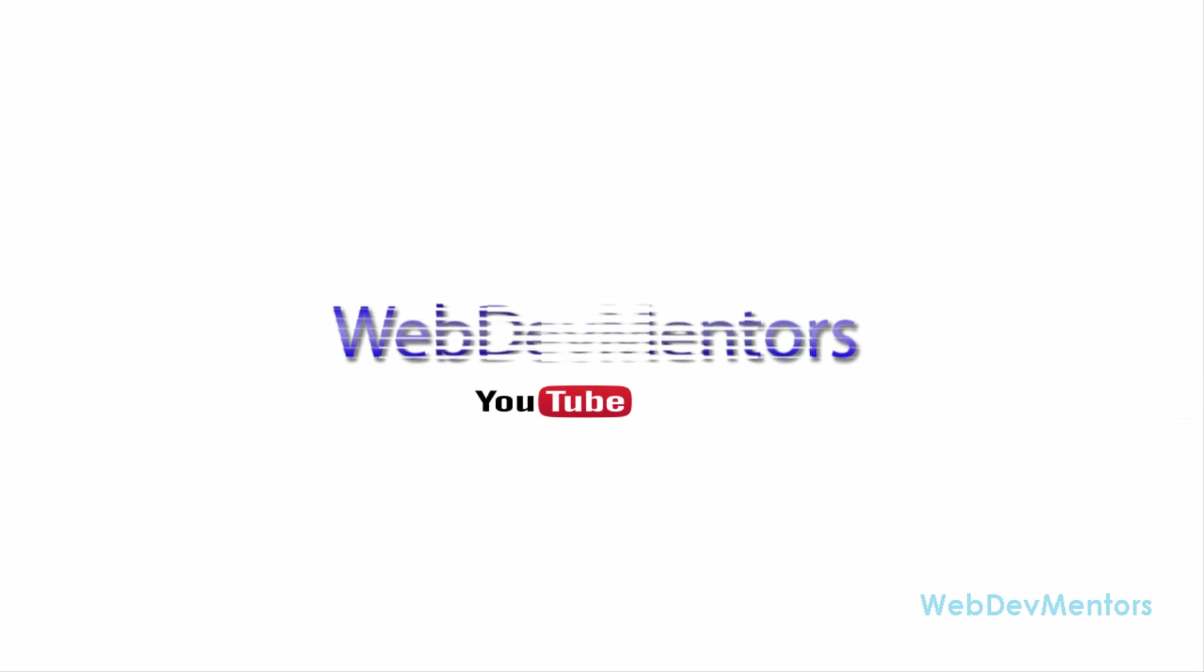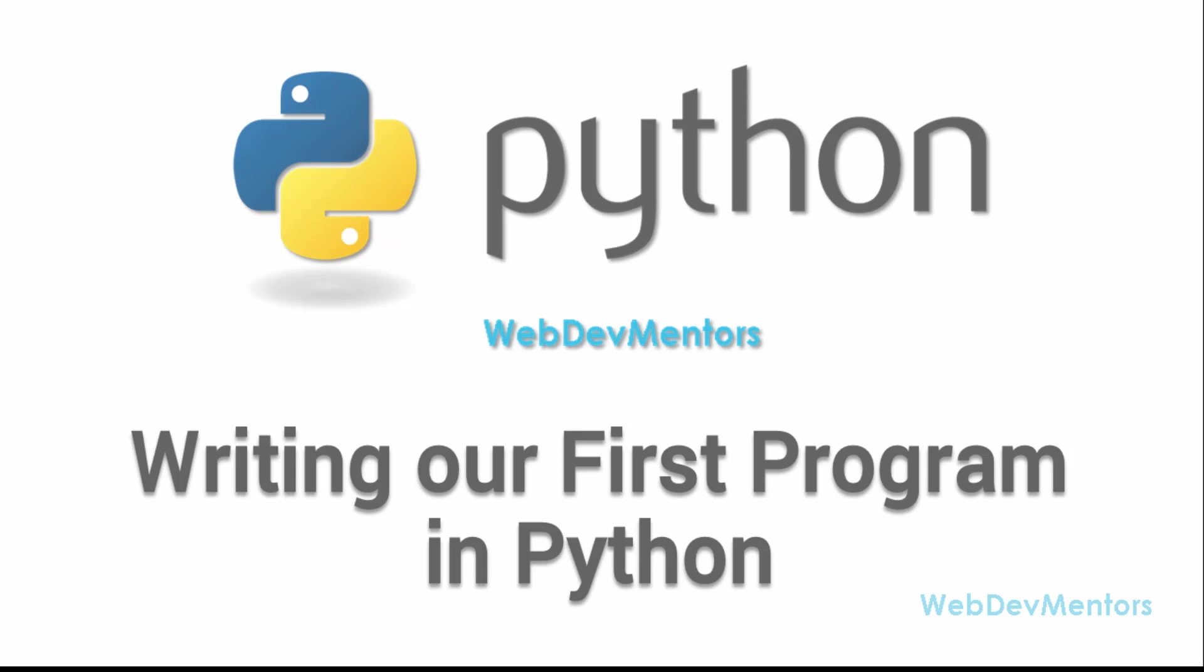Hello and welcome to WebDevMentors YouTube channel. You are watching Python Tutorial Series for Beginners. So at last we came to the part where we are going to write our first program in Python. Of course it took an awfully long time to come to this part. It needed 7 videos to actually even come to this part. But you need all those 7 videos in order to get yourself wrapped up.